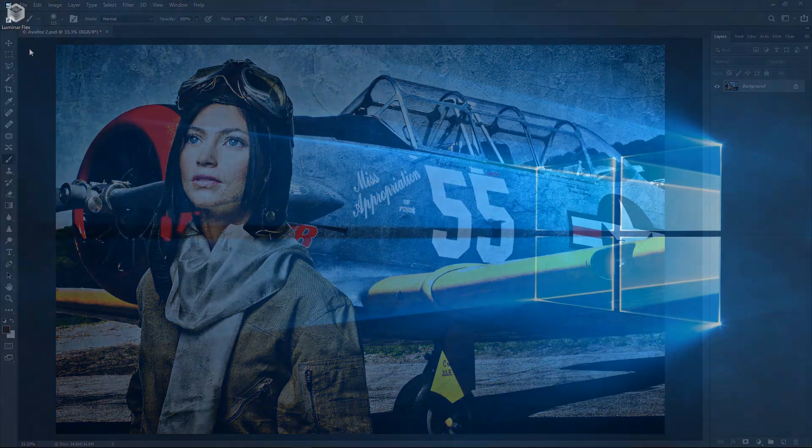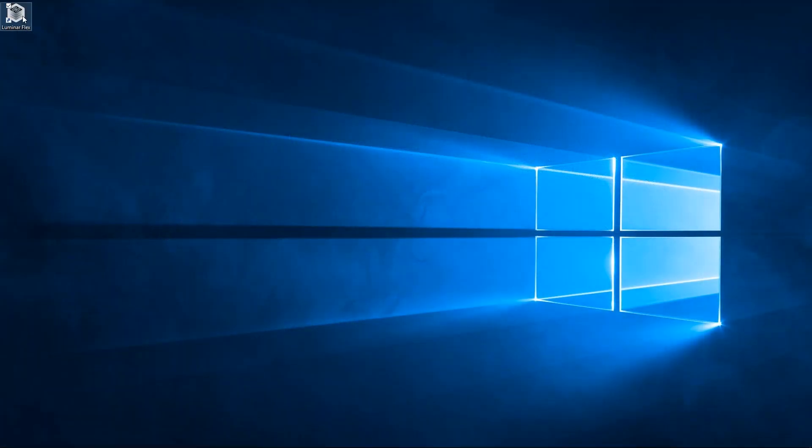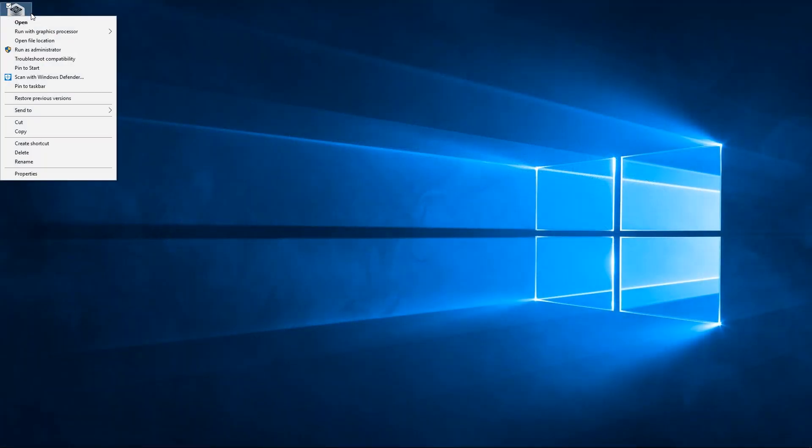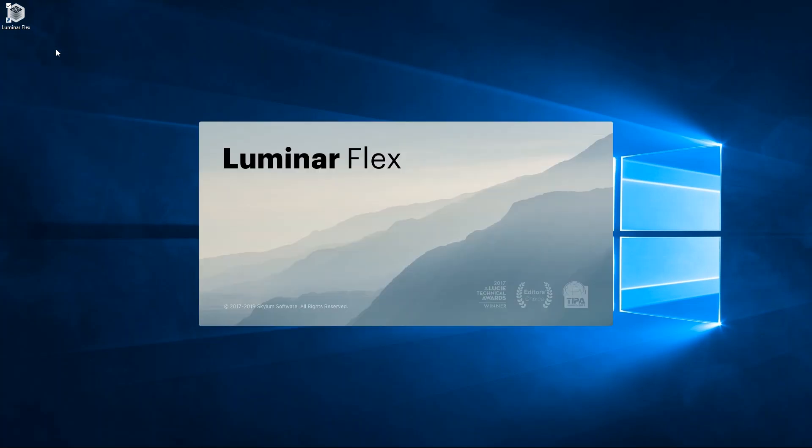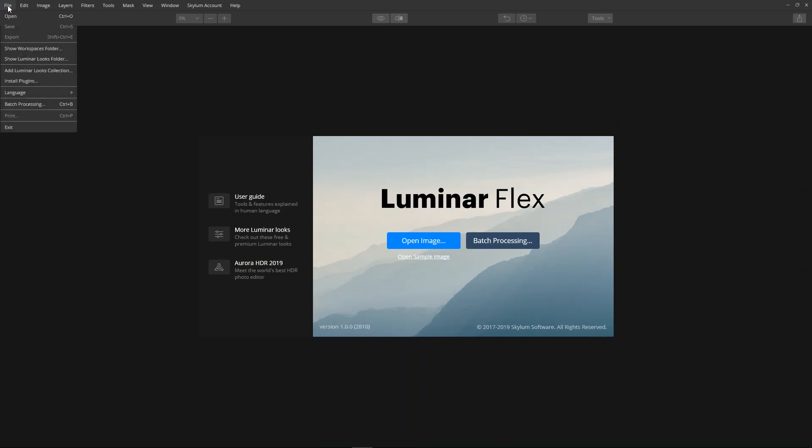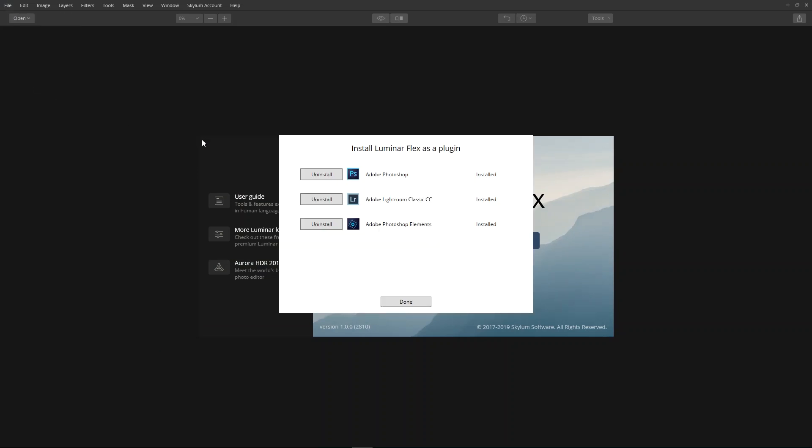If the plugin doesn't appear in Photoshop, open the Luminar Flex application as an administrator. Choose File, Install Plugins. This application also installs or removes the plugin or additional Luminar looks.